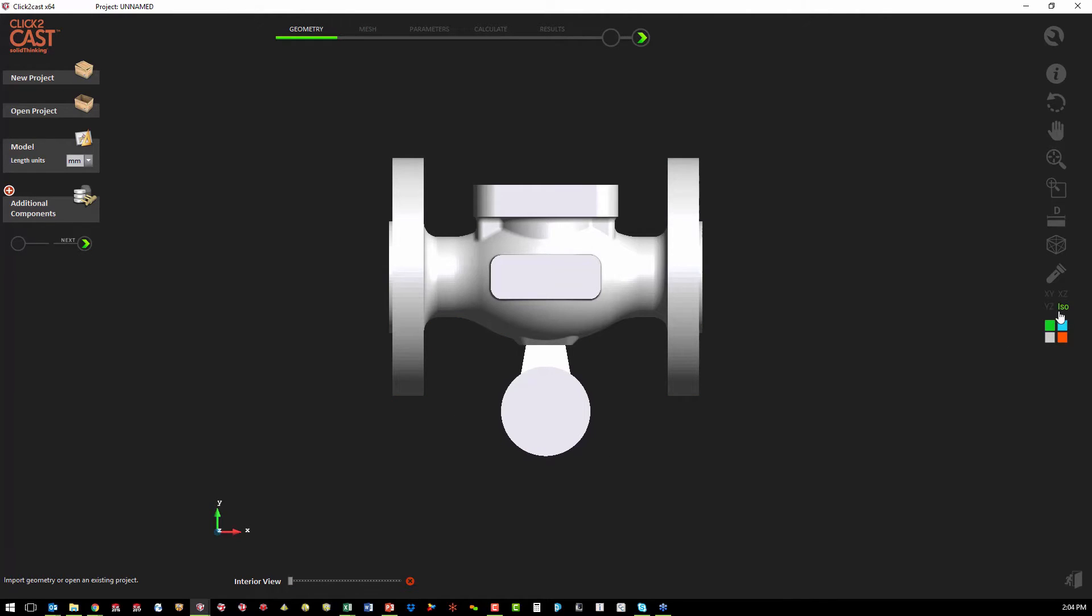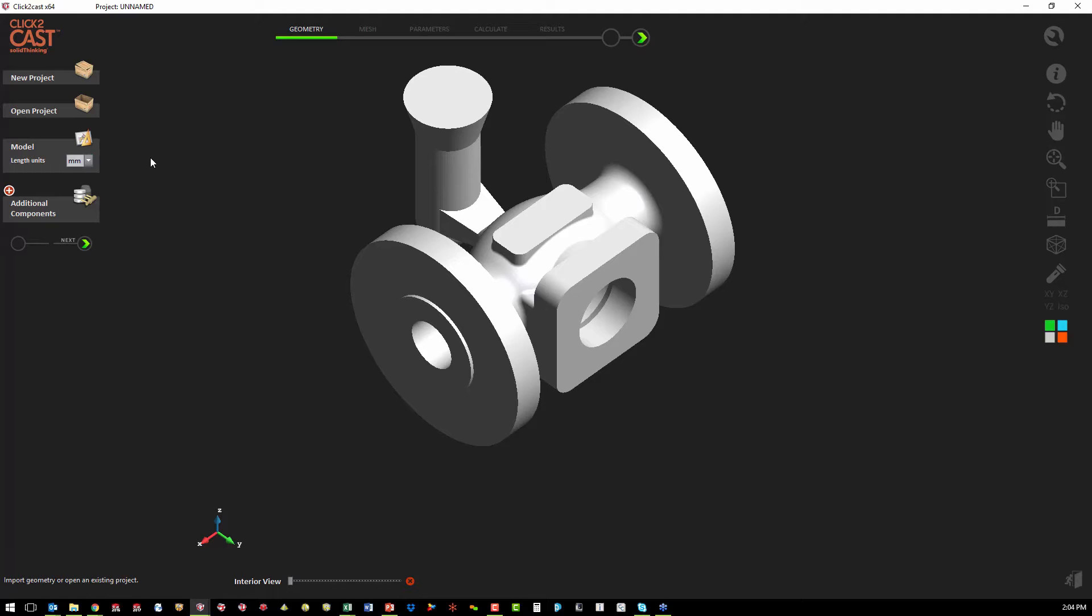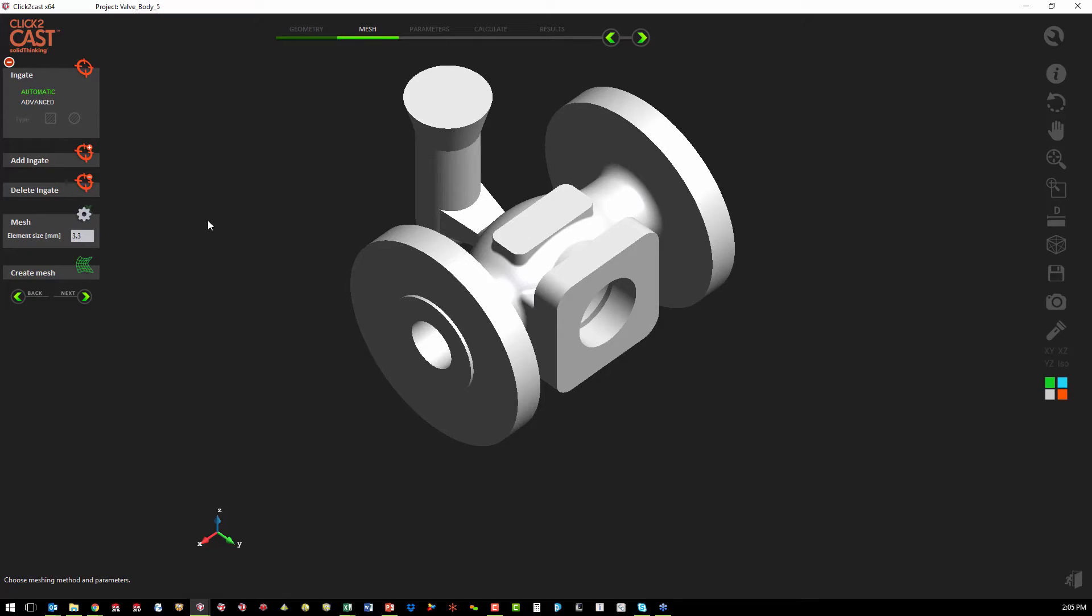Once the geometry is analyzed and is watertight, we start our setup. The first step is to set the units that we want to use. In this case, we're going to use millimeters. And then we hit next in the wizard. All of the setup is in the upper left corner of the software.